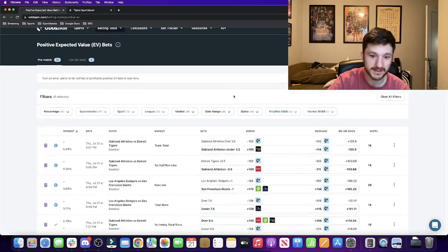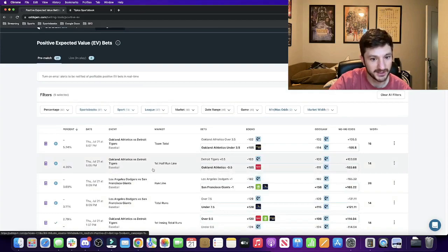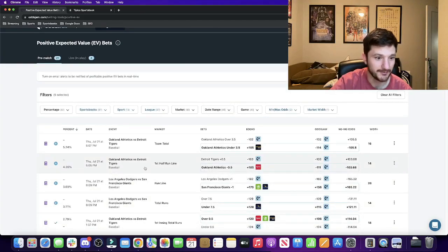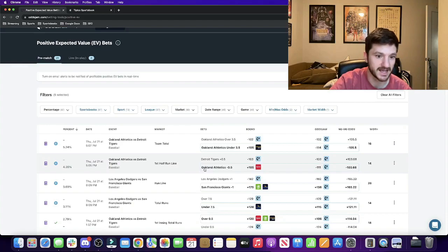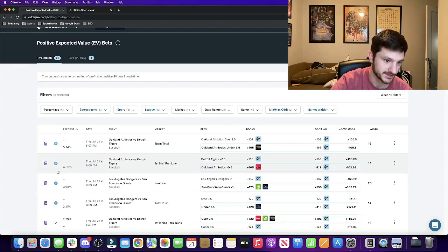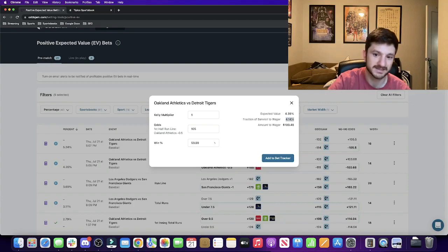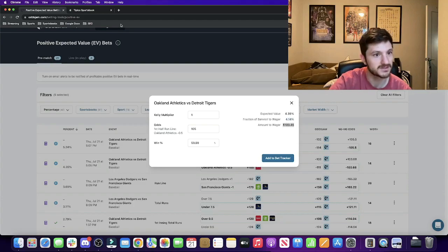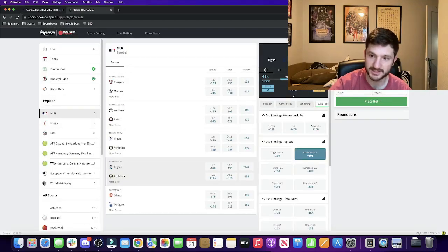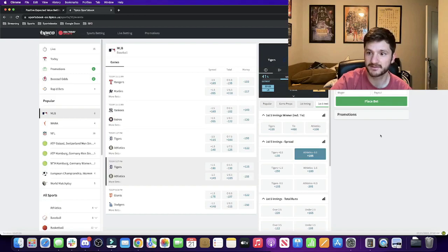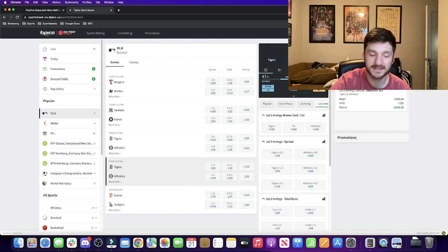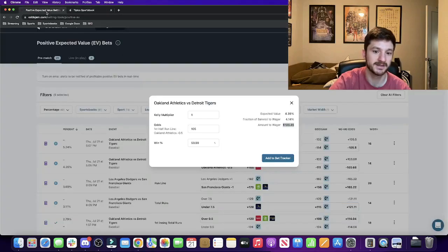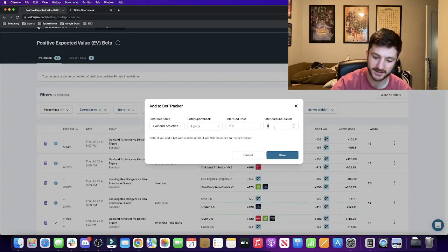But for this video we're gonna bet some baseball. I found a play here that I really liked and what we're looking at is the first half run line in the Athletics versus Detroit Tigers game. In terms of unit sizing, this is close to a max slam—this is a 4 unit play, so about a hundred bucks for me. Let me just place this bet for a hundred bucks, plus 105 odds. Bet has been placed.